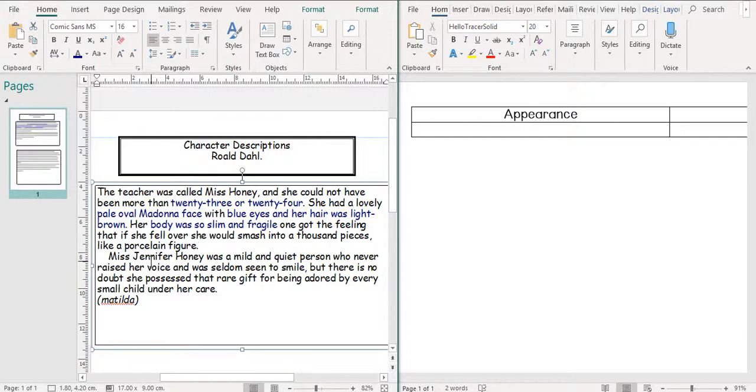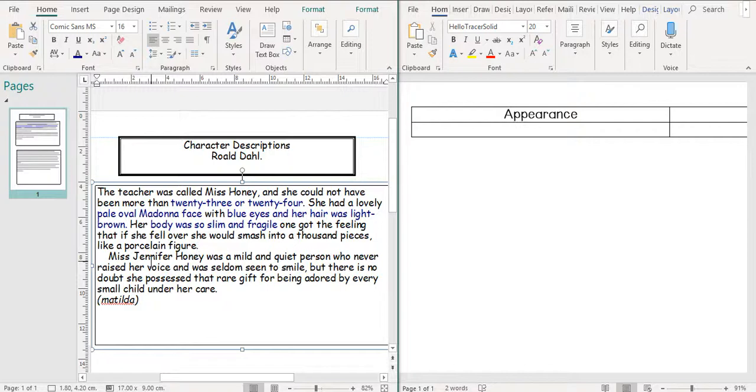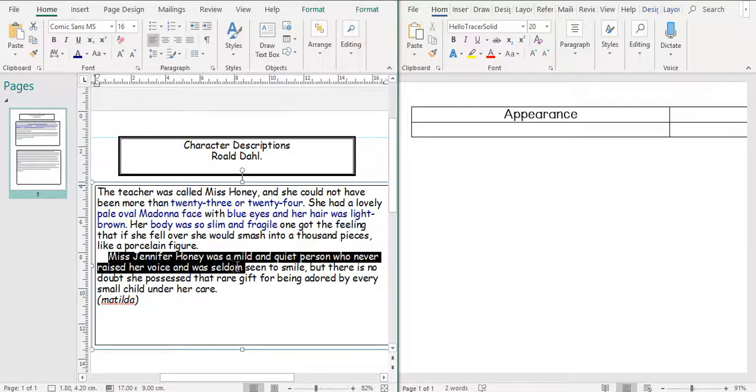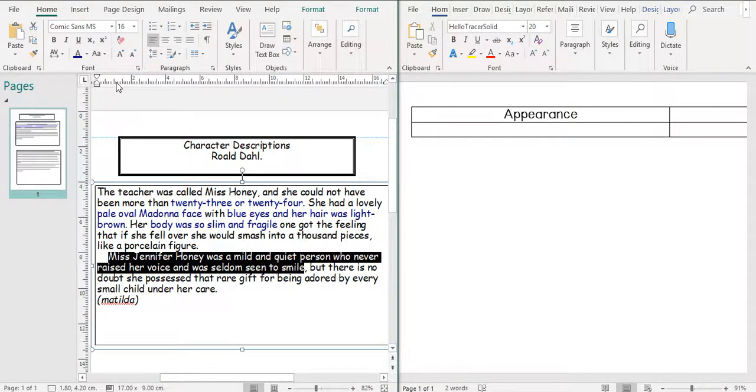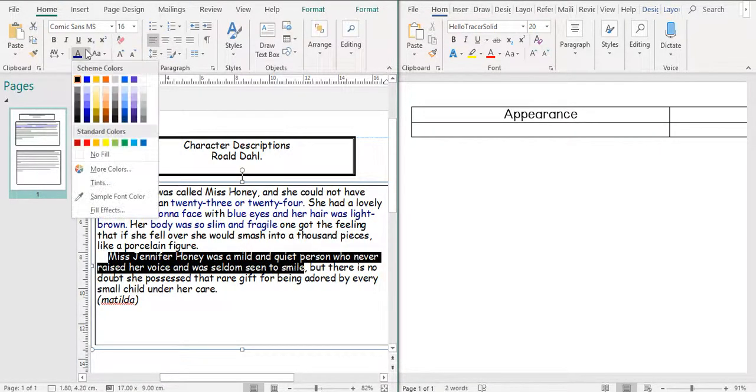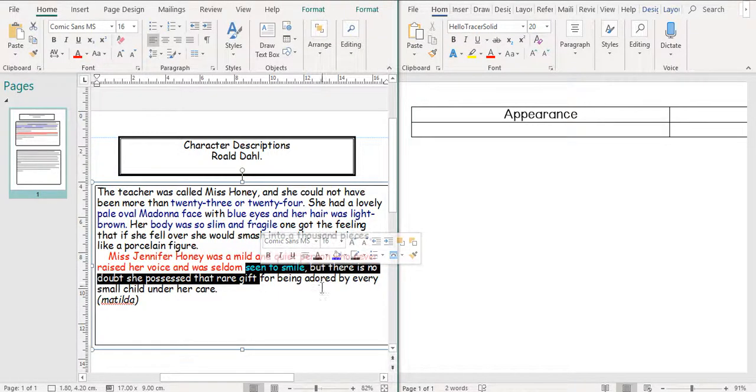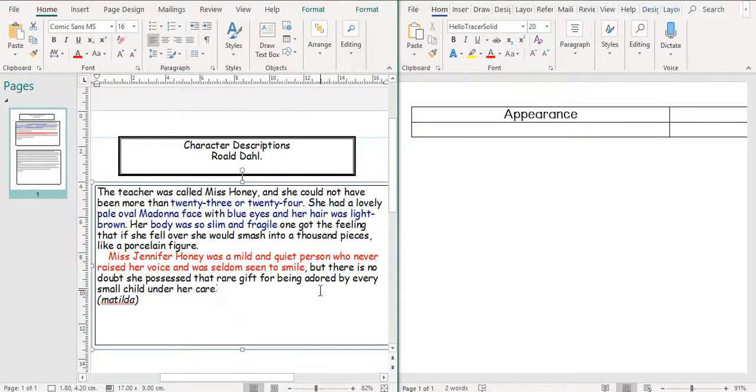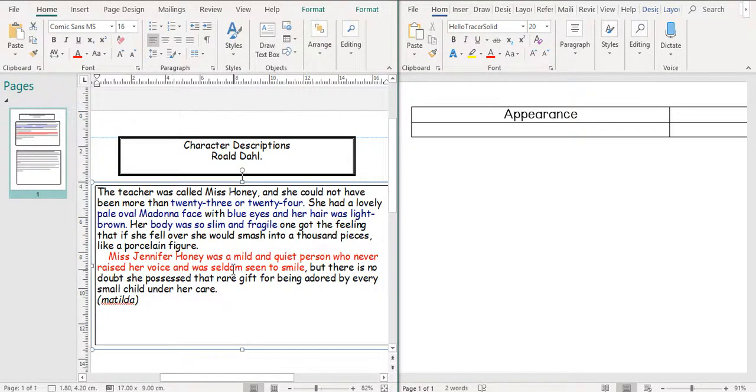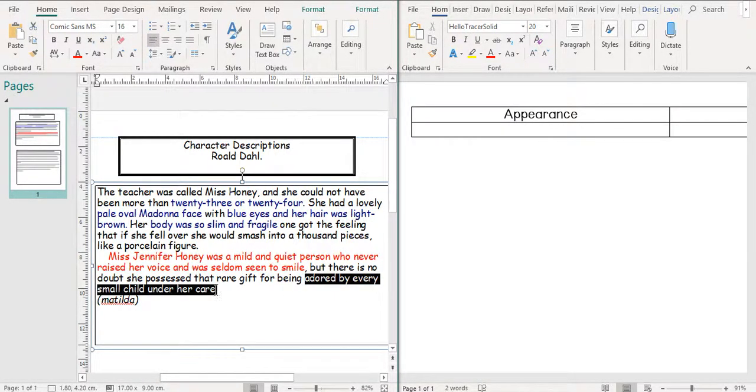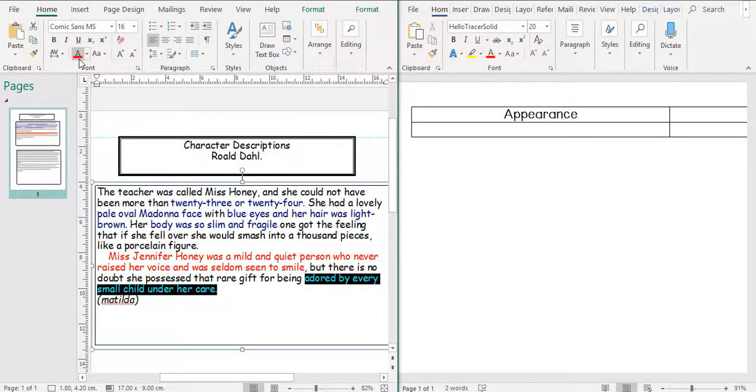She never raised her voice and was seldom seen to smile. Well, I suppose when we're drawing Miss Honey, we might be able to draw not smiling, but it's not really an appearance one. So seldom seen to smile, let us change it to red. Miss Jennifer Honey was a mild and quiet person who never raised her voice and was seldom seen to smile, but there is no doubt she possessed that rare gift for being adored by every small child under her care.